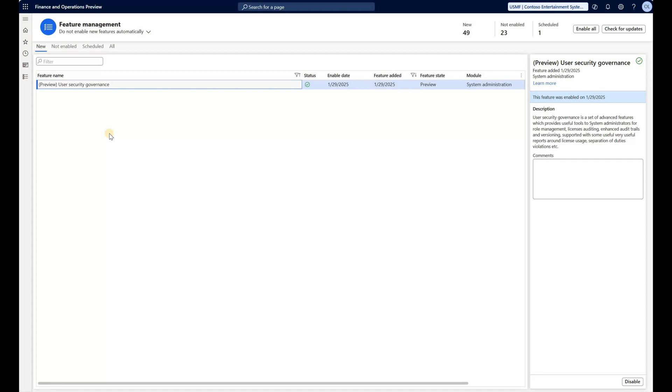This video is not meant to be a complete overview of the functionality available with this feature. Instead, it offers my first impressions after working with the functionality for several hours. So let's take a look.